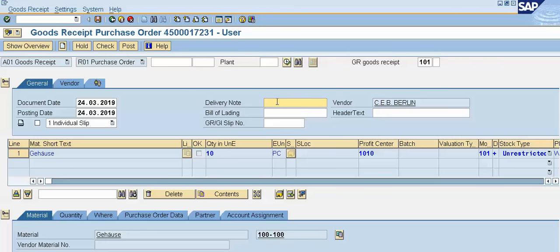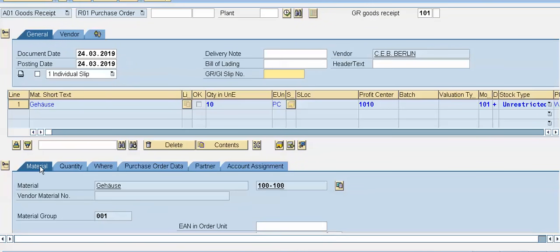In the delivery note column we can enter the vendor's delivery challan or note. In the bill of lading column, if we are purchasing material from a foreign or import vendor, we have to enter the bill of lading document number. In the case of a domestic vendor, we can enter the LR — lorry receipt number or docket number — into this field. The GR/GI slip number field is useful in particular countries only and must be entered as per the country's law.